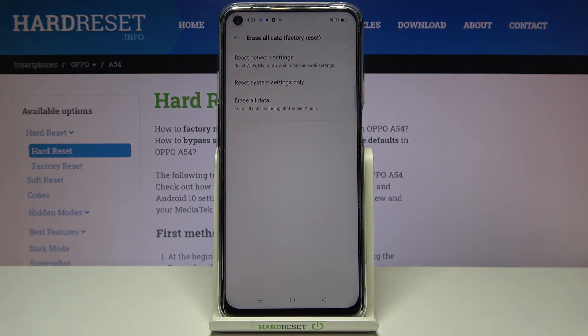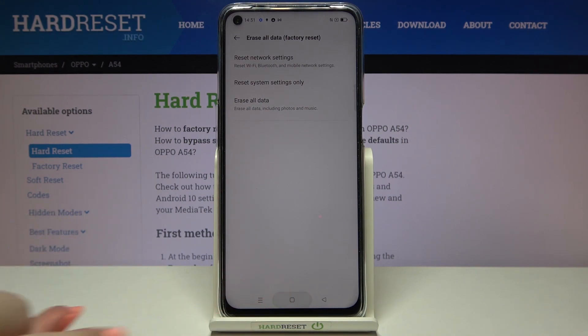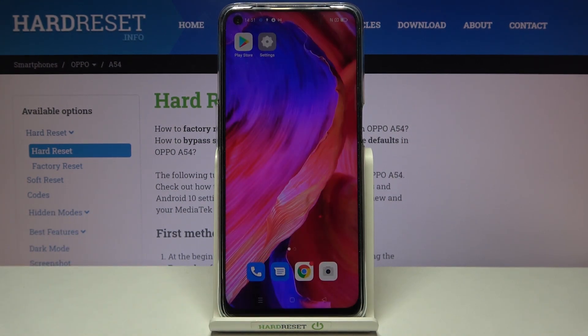And as you can see, the system settings have been reset successfully. That's all — this is how to reset system settings on your OPPO A54.